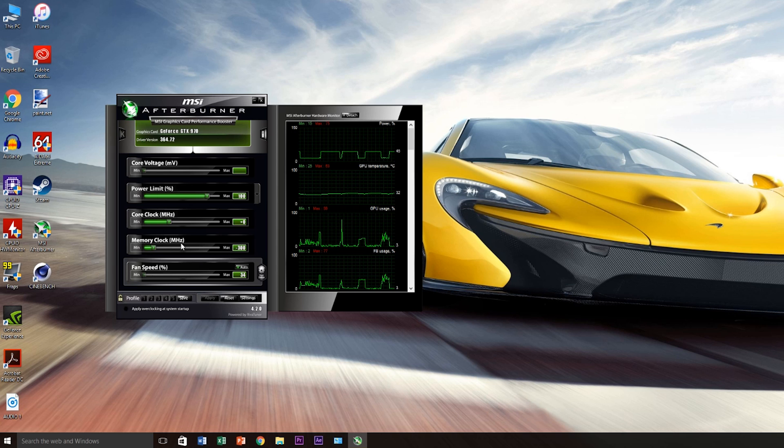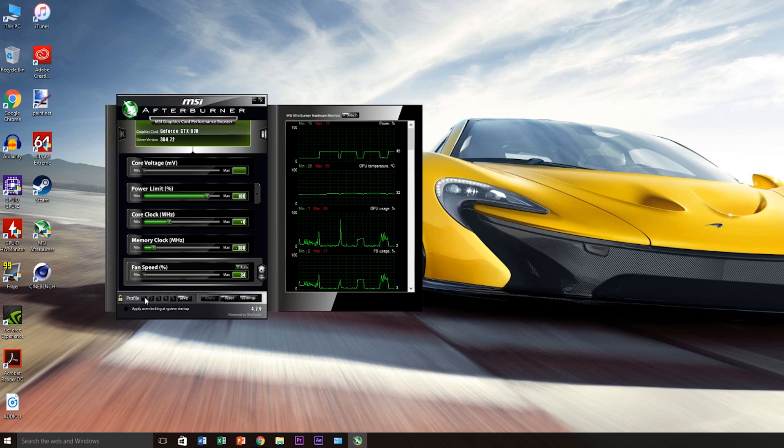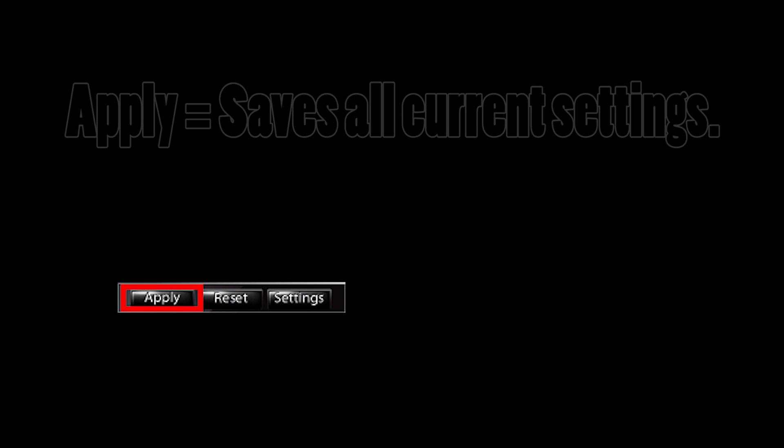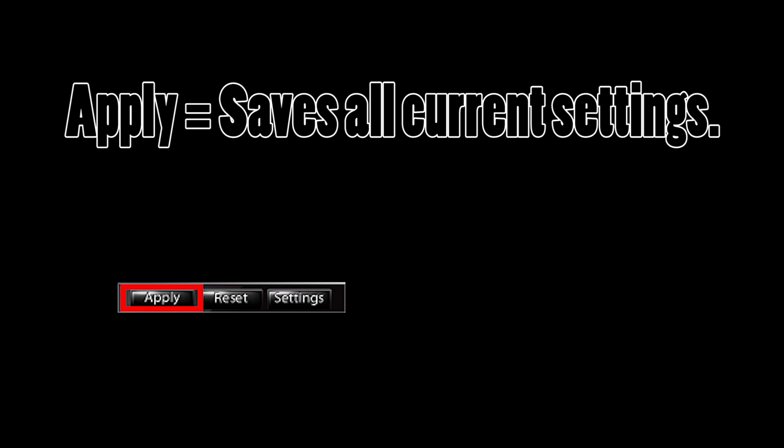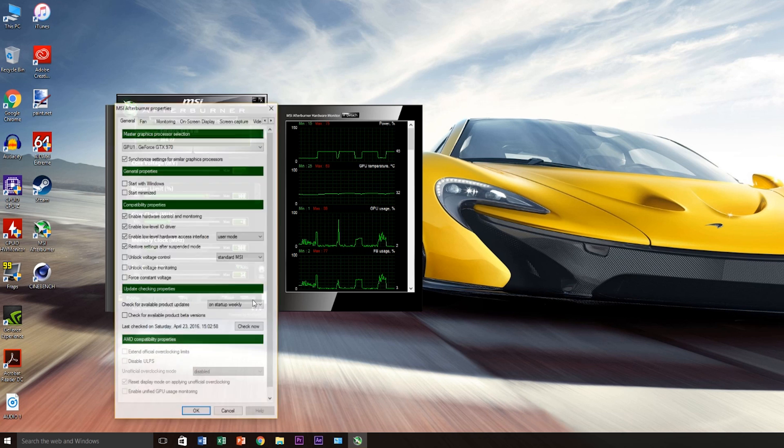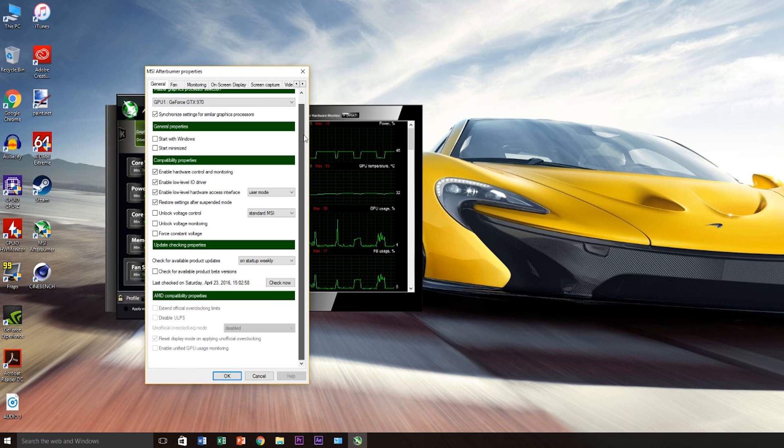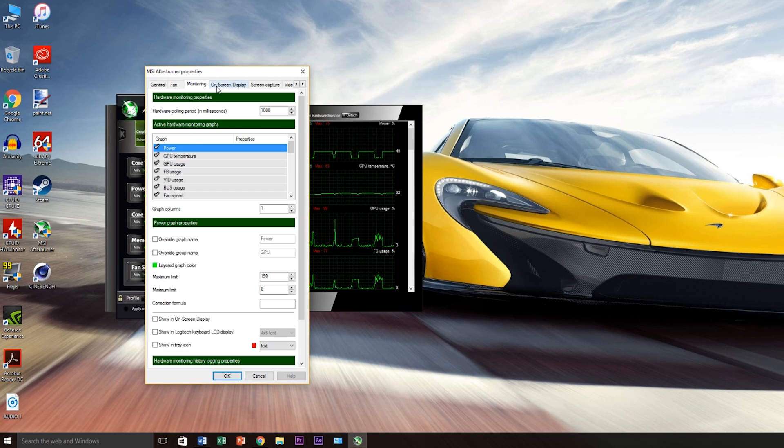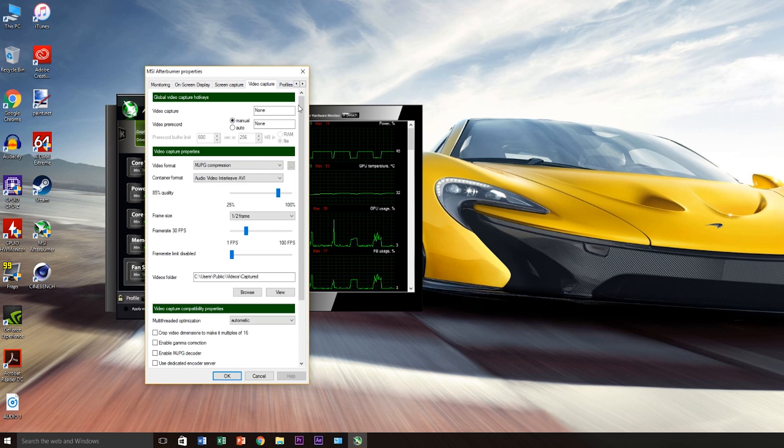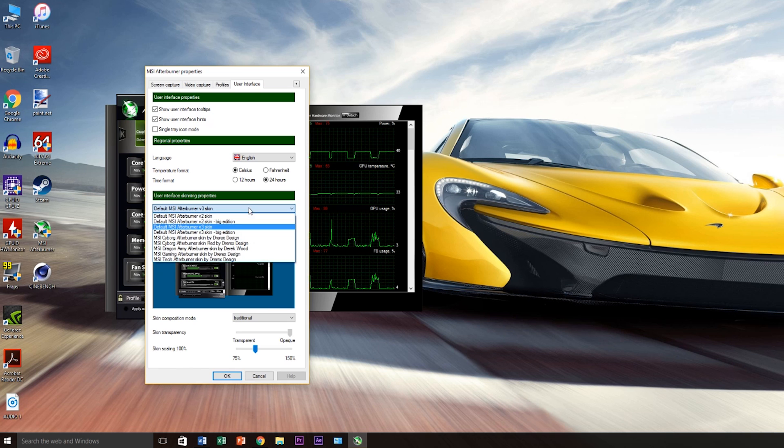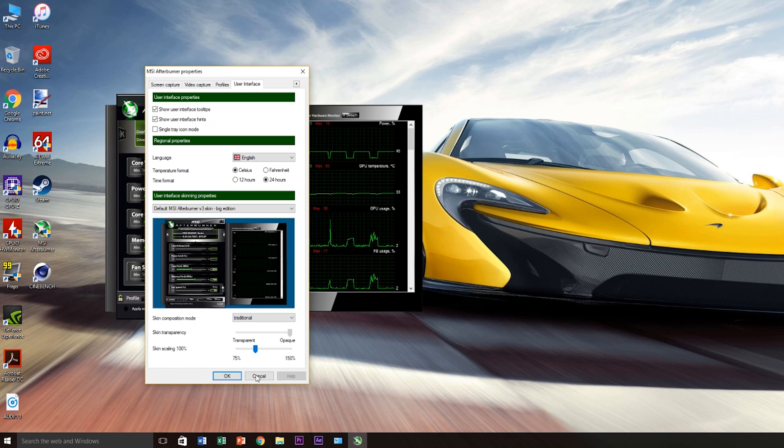You can also program several overclocking profiles for various scenarios and store them into Afterburner itself. On the bottom right are the apply, reset, and settings buttons. The apply button will save and execute the current clock, fan, voltage, and power settings you've just toggled. The reset button will restore the card to its original settings, and the settings button opens up an entirely different window with literally hundreds of different control settings, monitors, and editors. I'll let you play around with that on your own time.